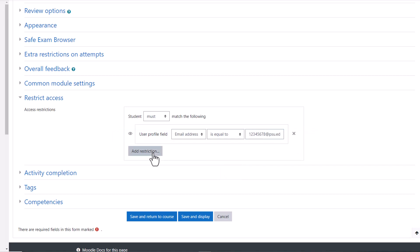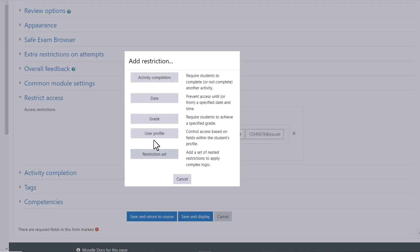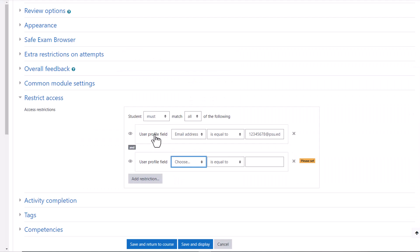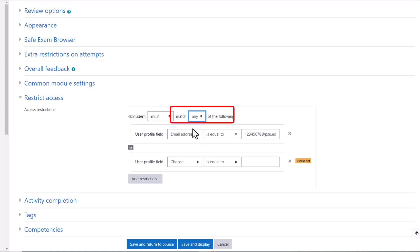If you are restricting access to more than one student, make sure to set the restriction to must match any. Follow the steps again.